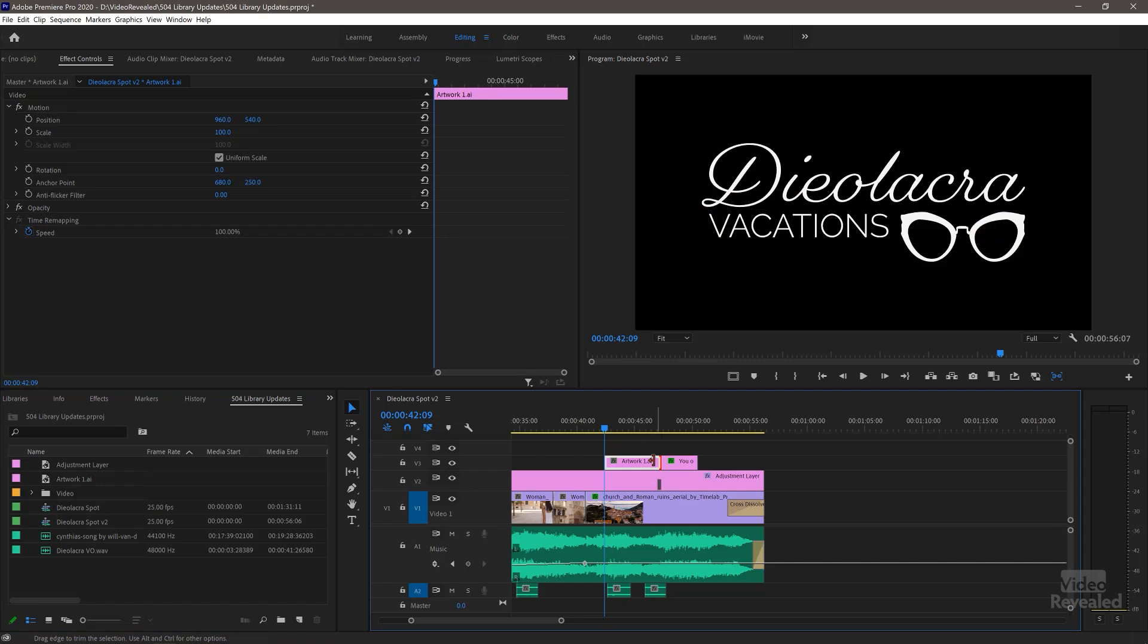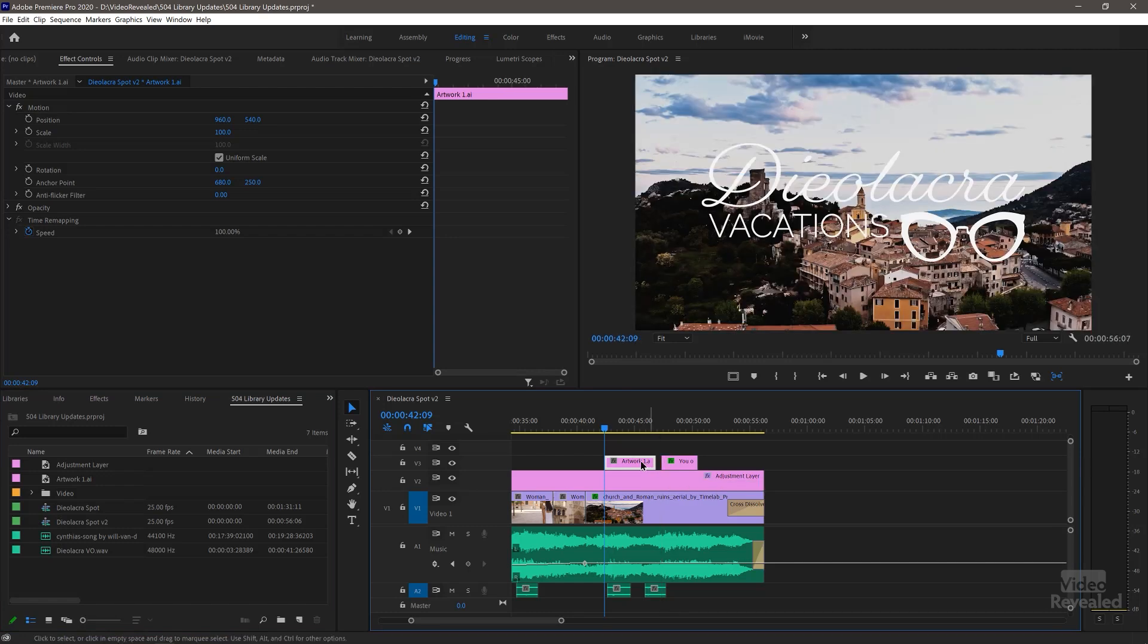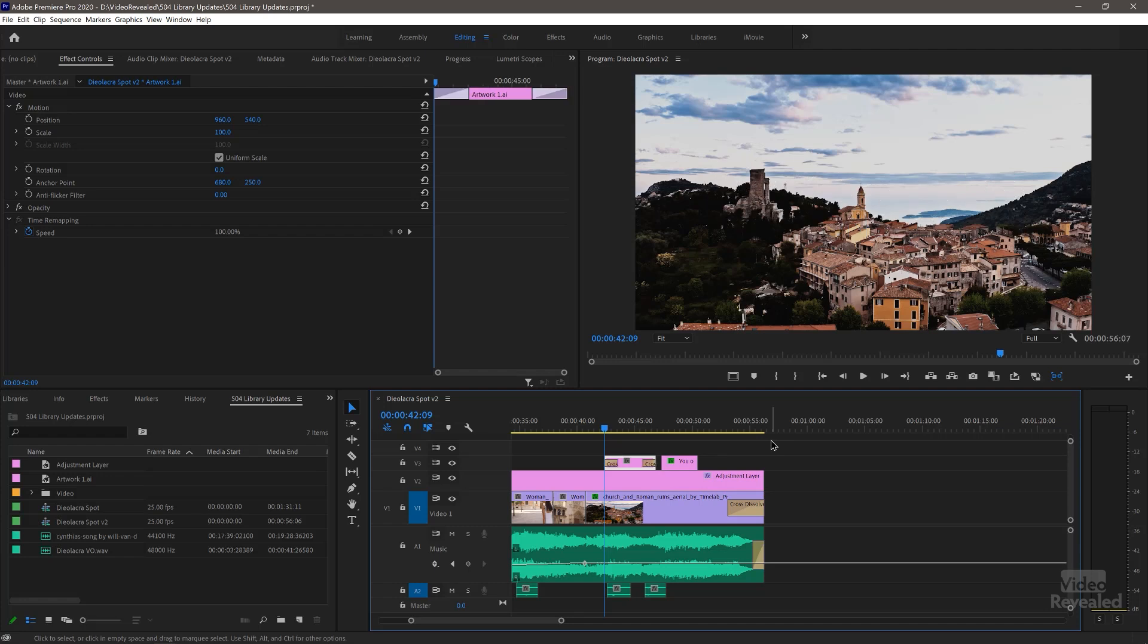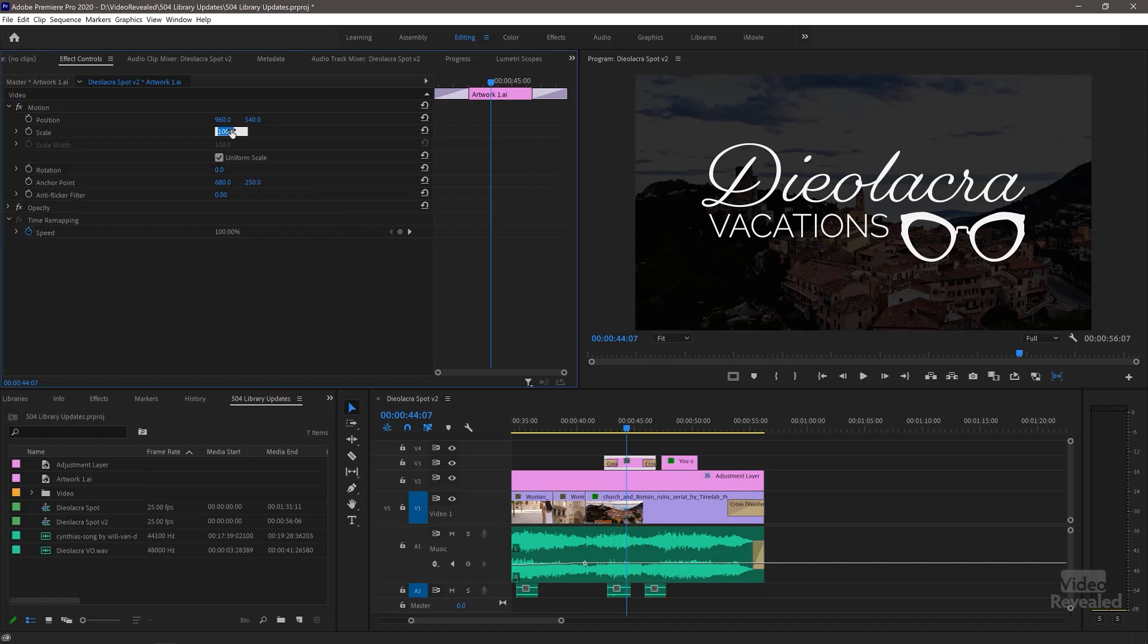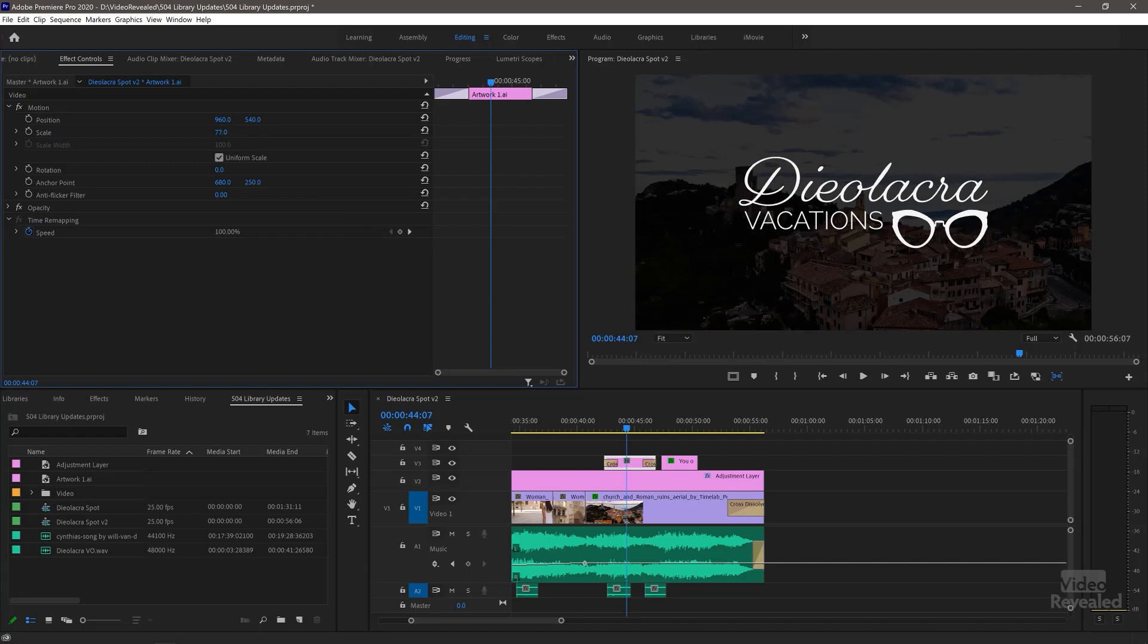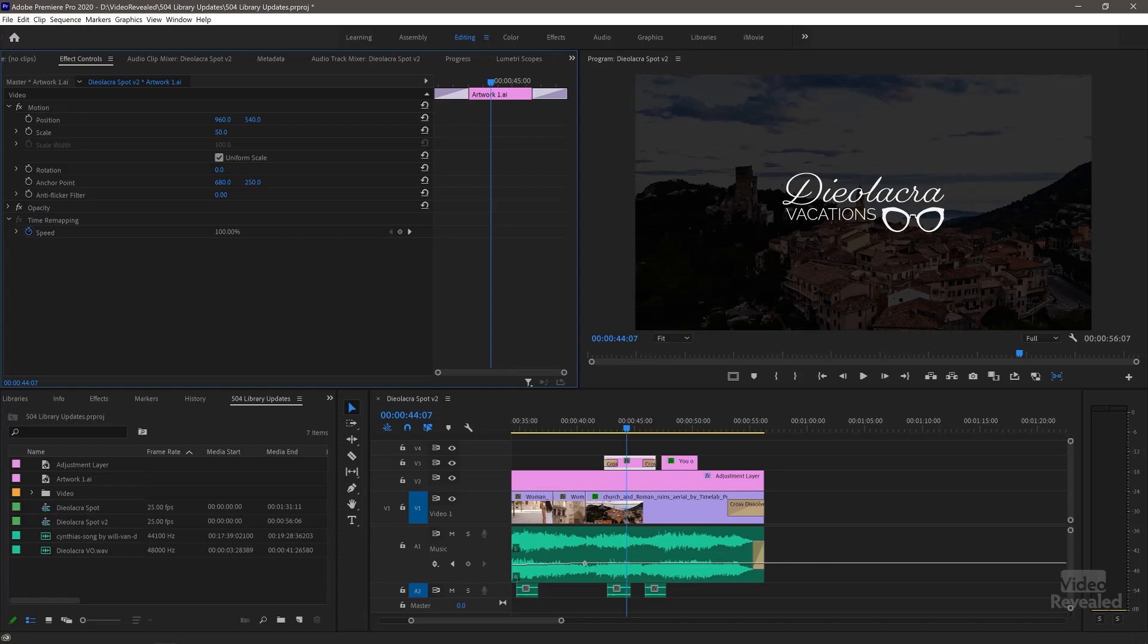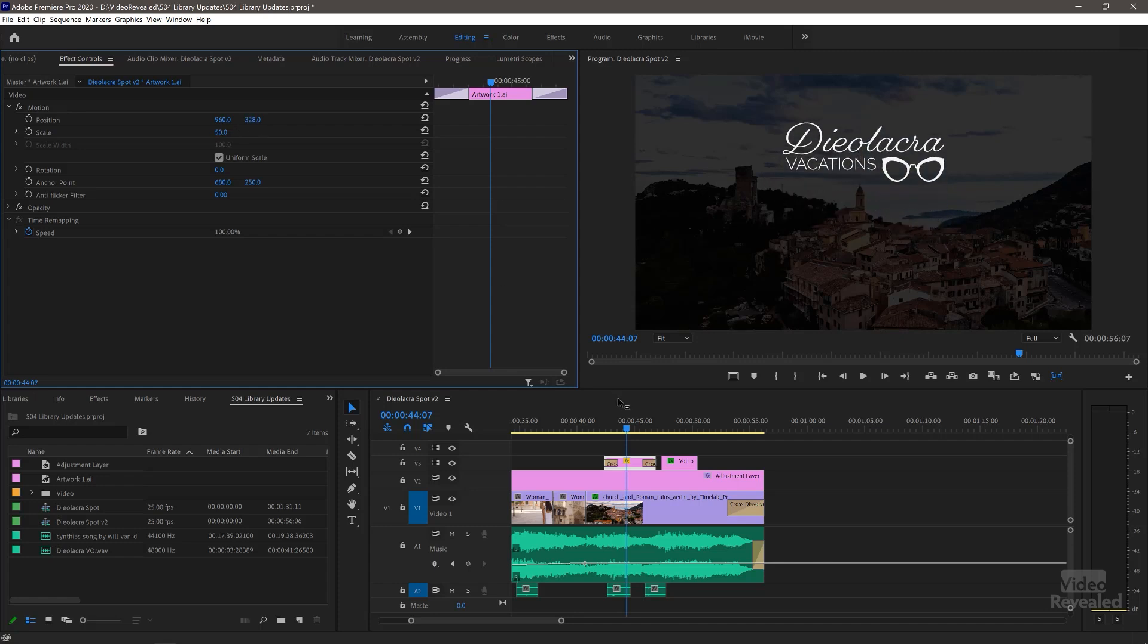I'm going to go back to my editing workspace. I'm going to trim this just a little bit. Then hit Control D, Command D on the Mac, just to put default transitions on both sides. I'll scale this down a little bit and place it up a little higher.